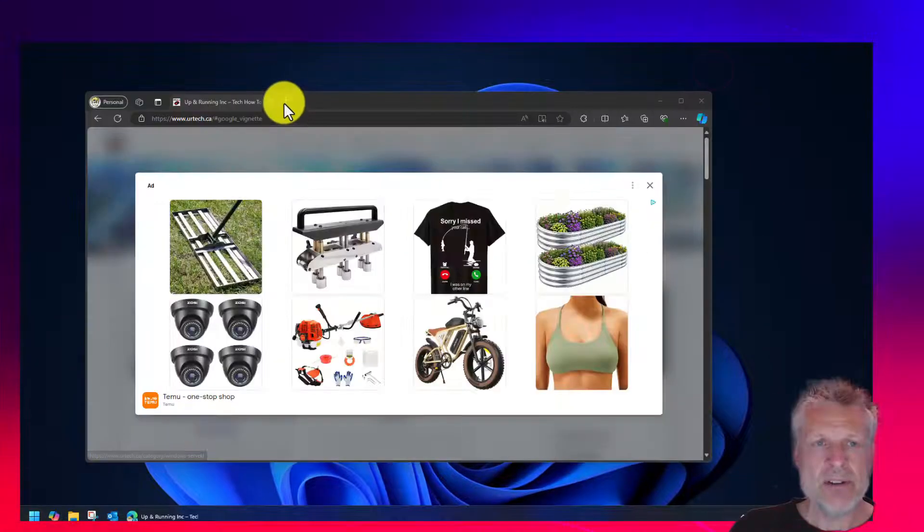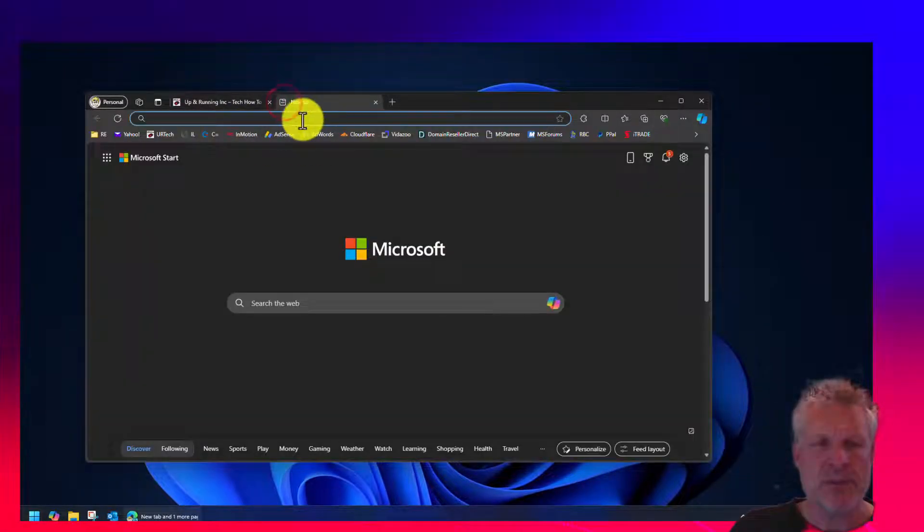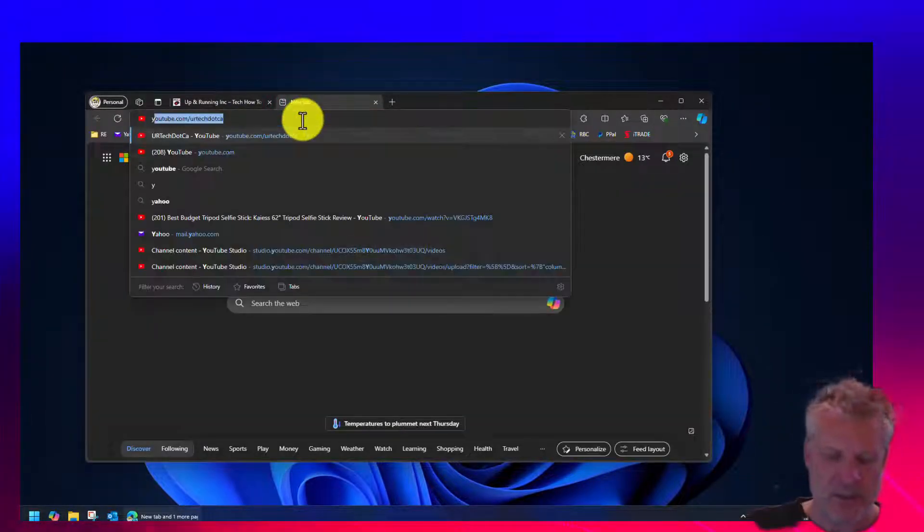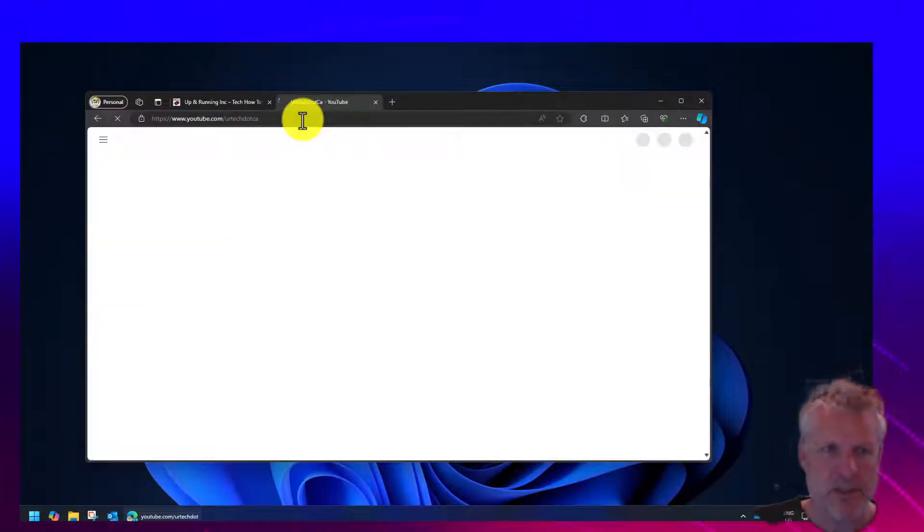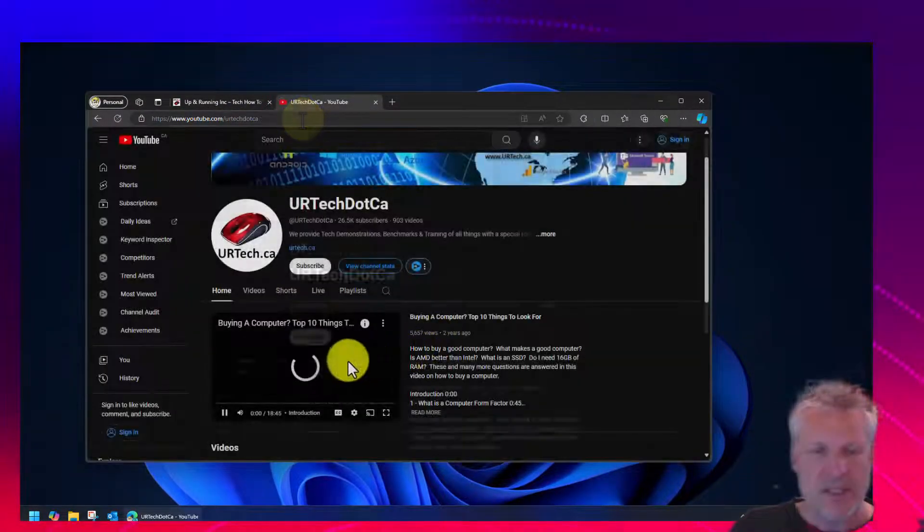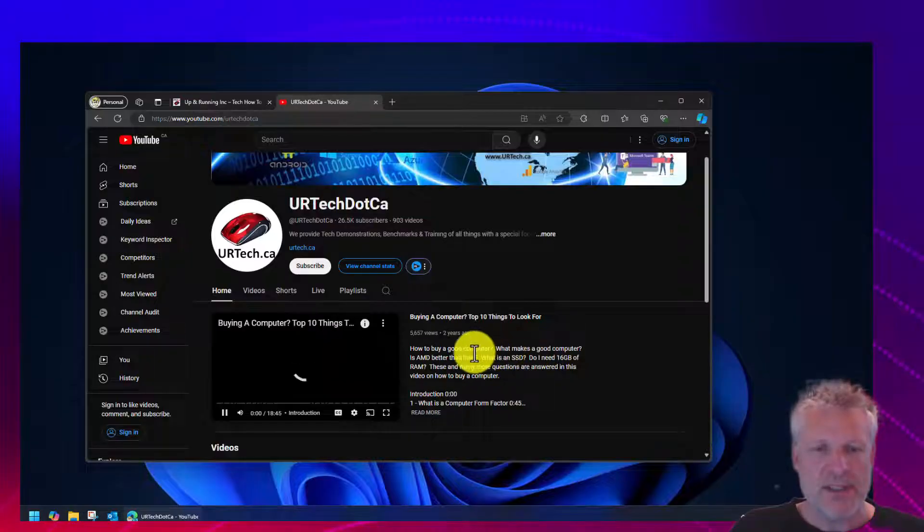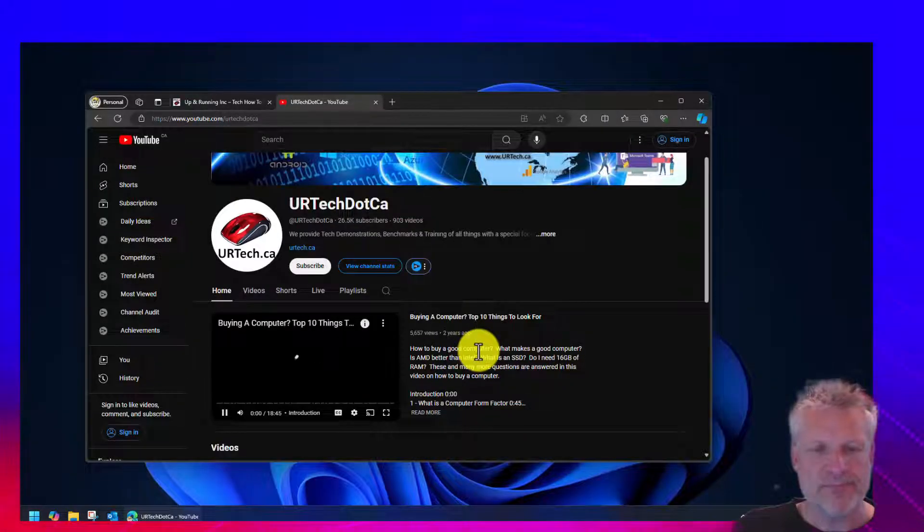And there is a fresh browser window. Let's go to YouTube. Nope, it's still not working.